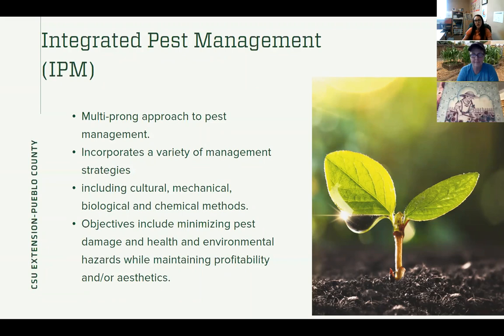You always, always, always should read the label front to back of any product you're ever going to use. These management strategies represent the order that you would want to look into handling a pest or disease in your garden. So is there something cultural I could do? Mechanical? Are there any biological kinds of solutions? Getting to chemical methods is kind of the last choice for handling whatever it is that you've got going on.